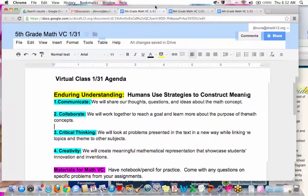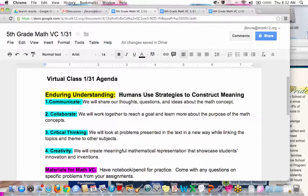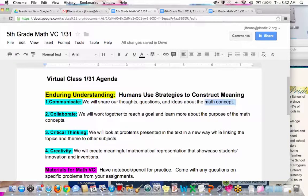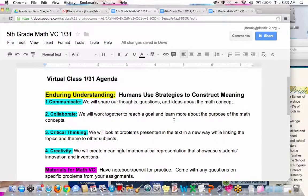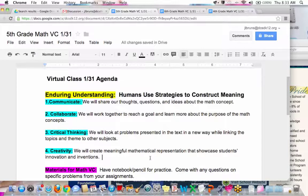One thing I wanted to point out is that we talk about the enduring understanding in our purpose for book clubs all the time, but those same goals really do apply when we're talking about math. We are here to communicate, share our thoughts, questions, and ideas — not about a novel, but about a math concept. We're here to collaborate, work through problems, ask questions, and there's a lot of different ways to solve problems, which takes creativity.